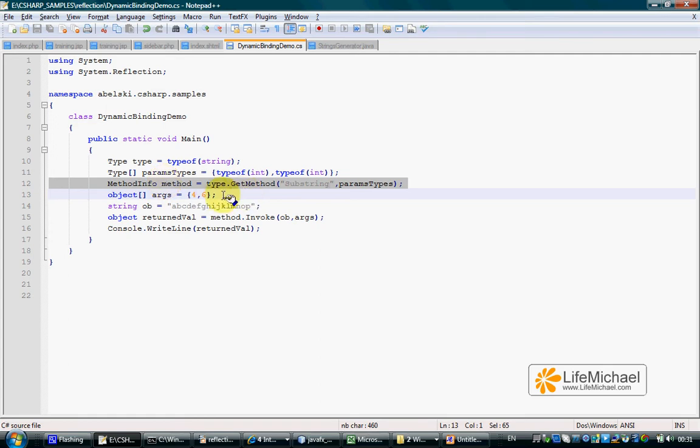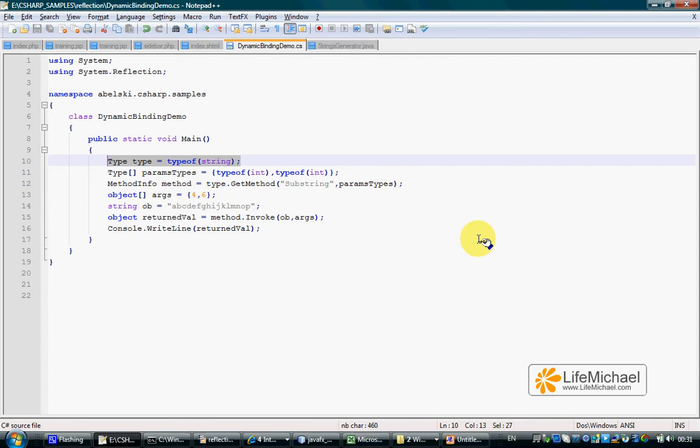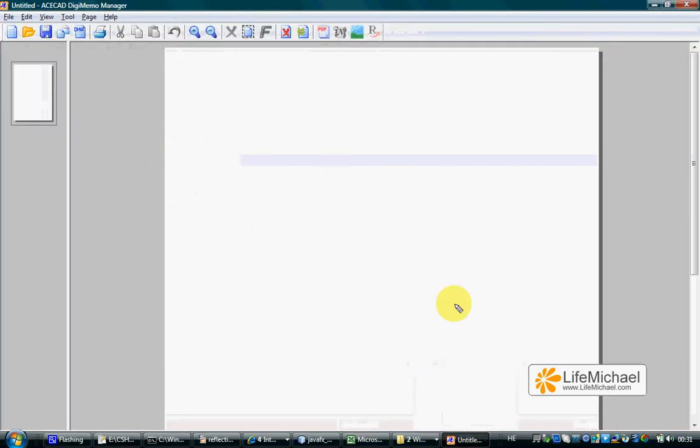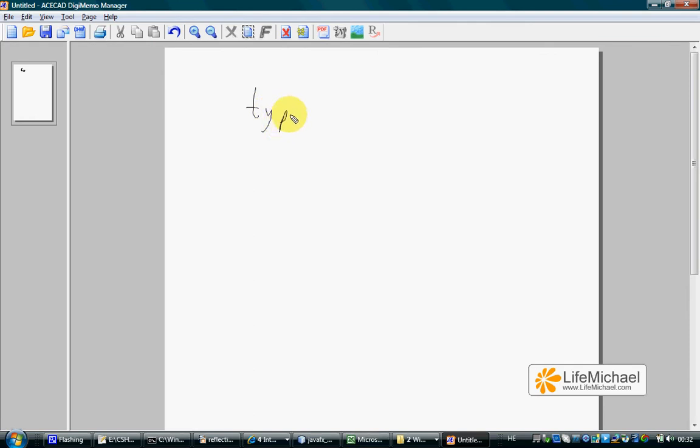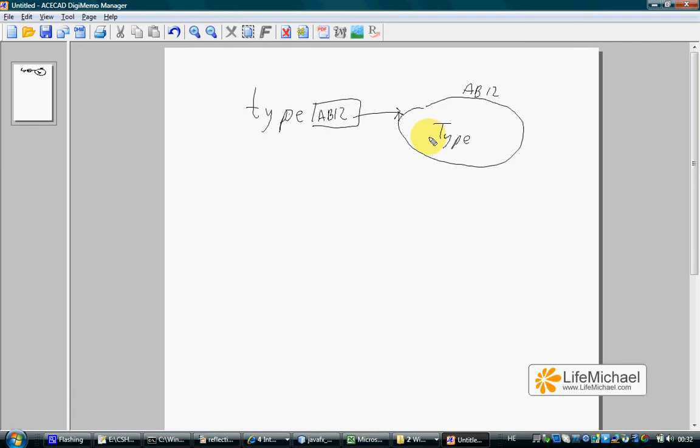passing over 4 and 6 as arguments. The first line creates an object of the type Type. We actually have a local variable that is assigned with a type object, and this type object represents the type String.